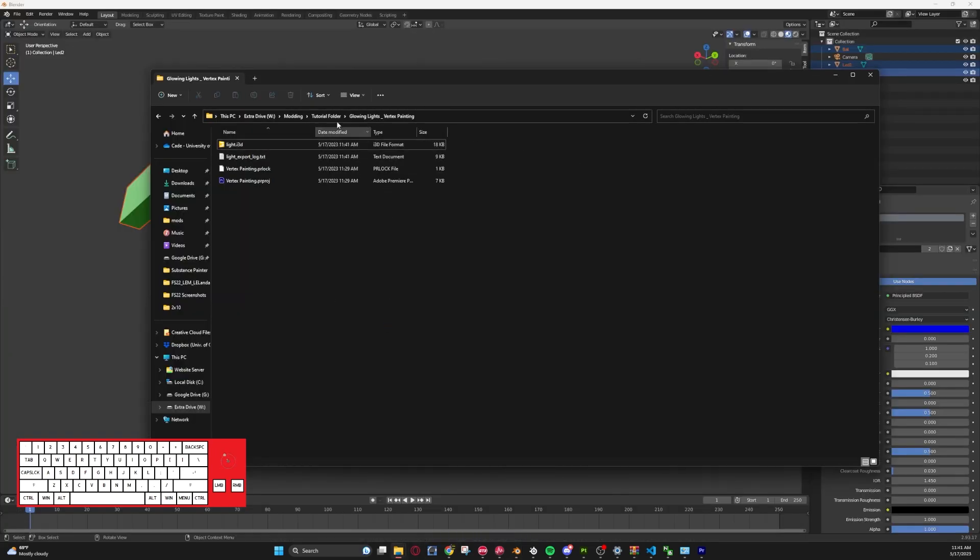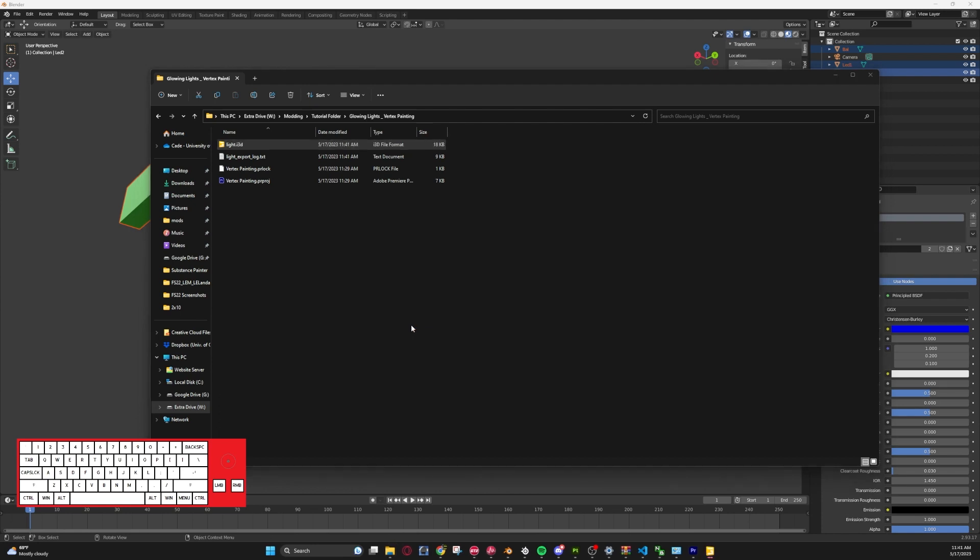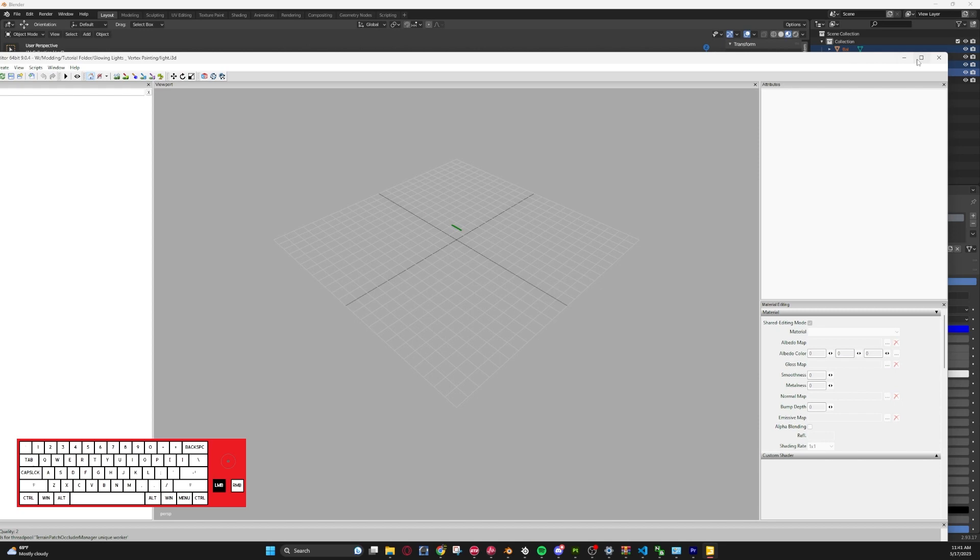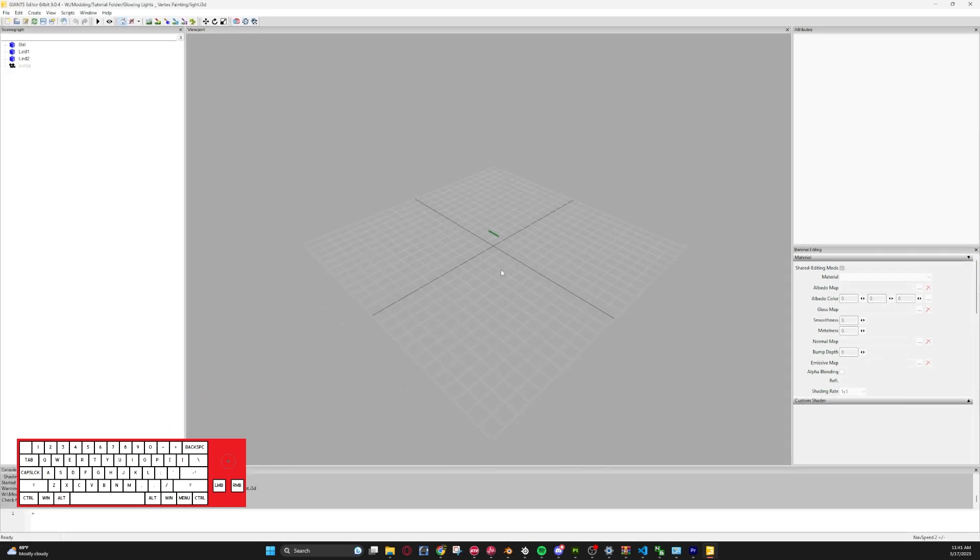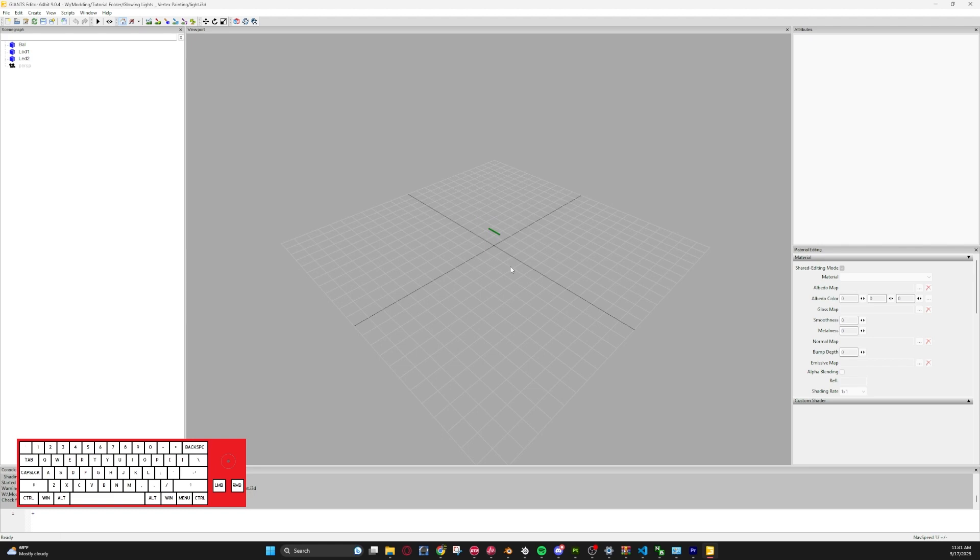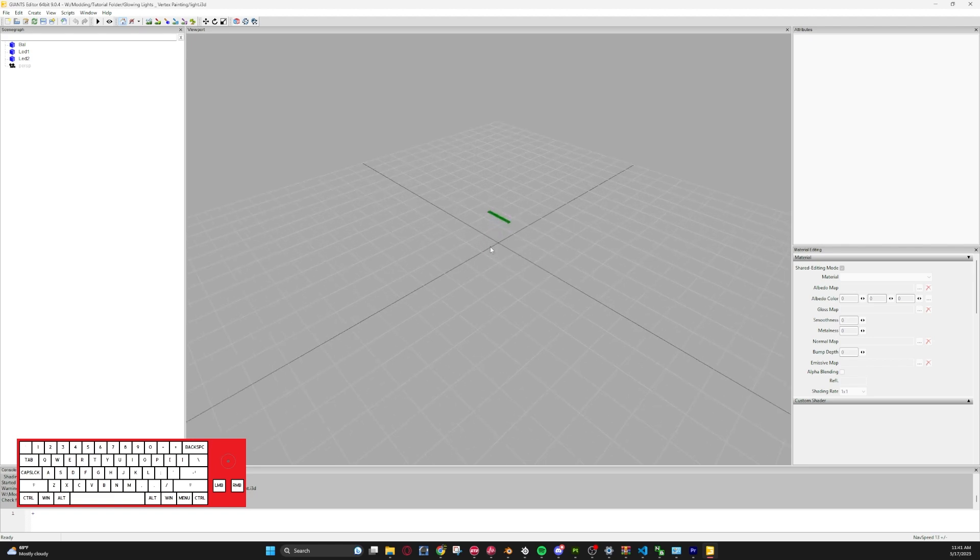So when we go to our tutorial folder, just go lights, double click that, it will load up into Giants Editor. Bring it over down on the right screen.